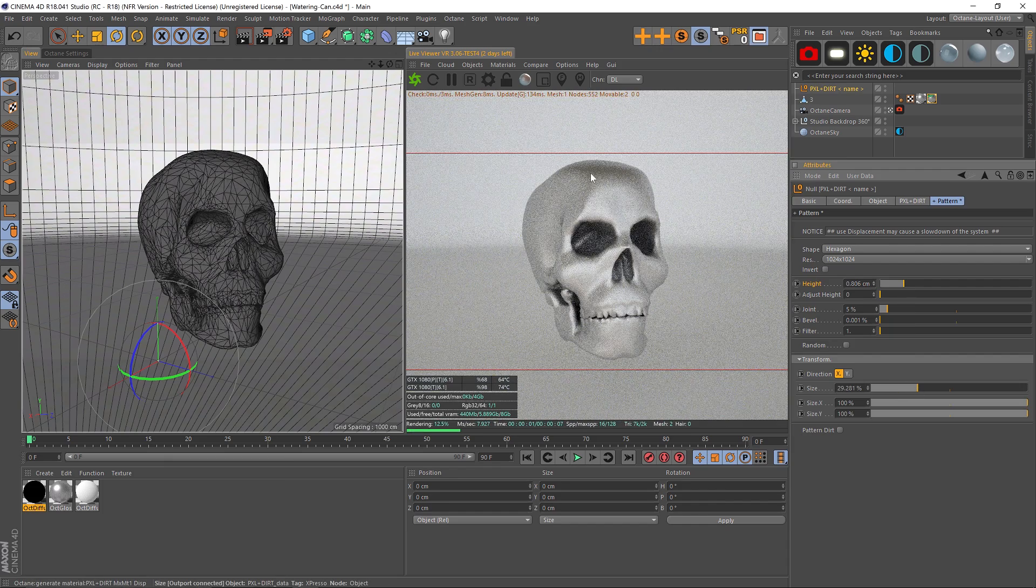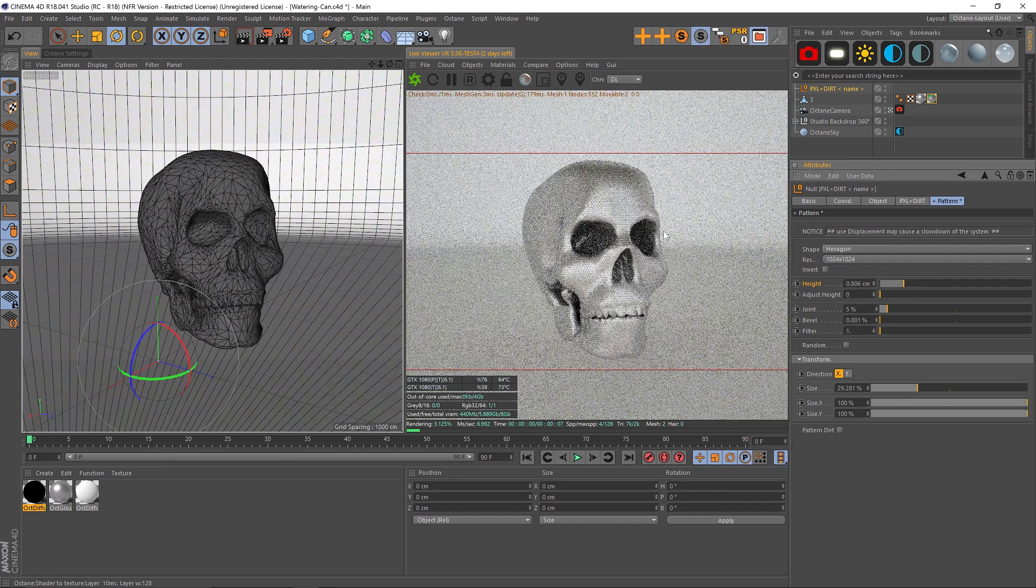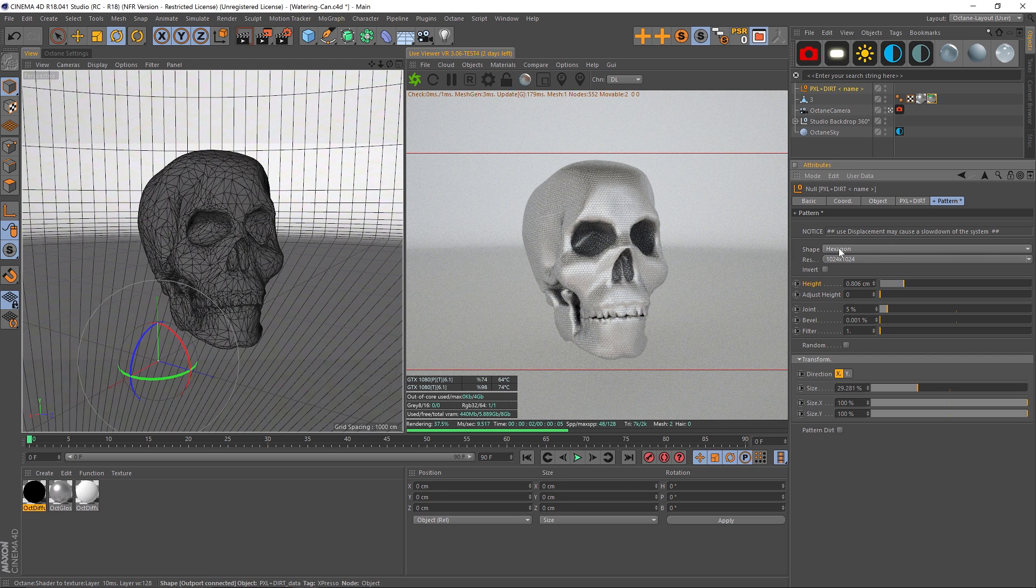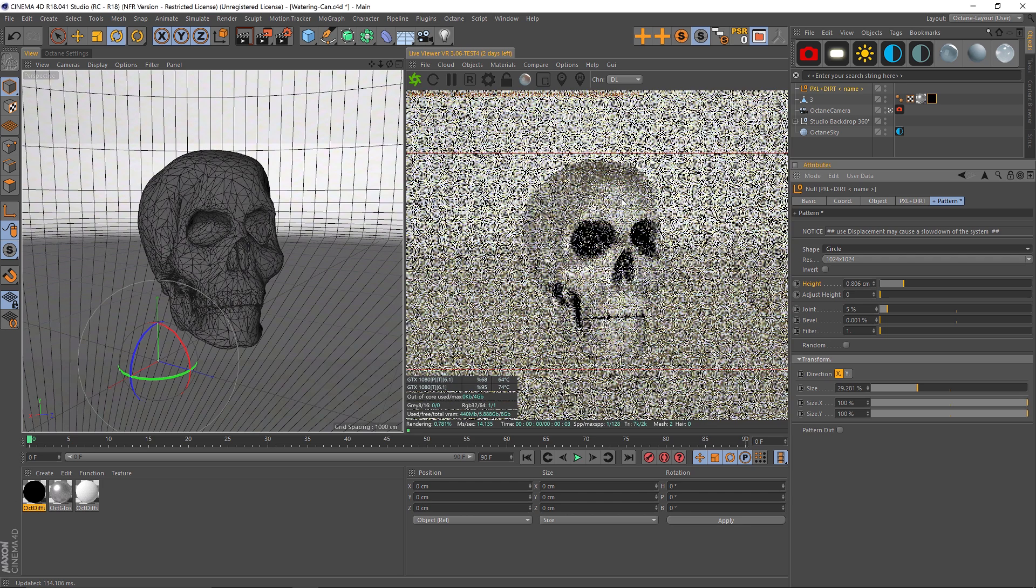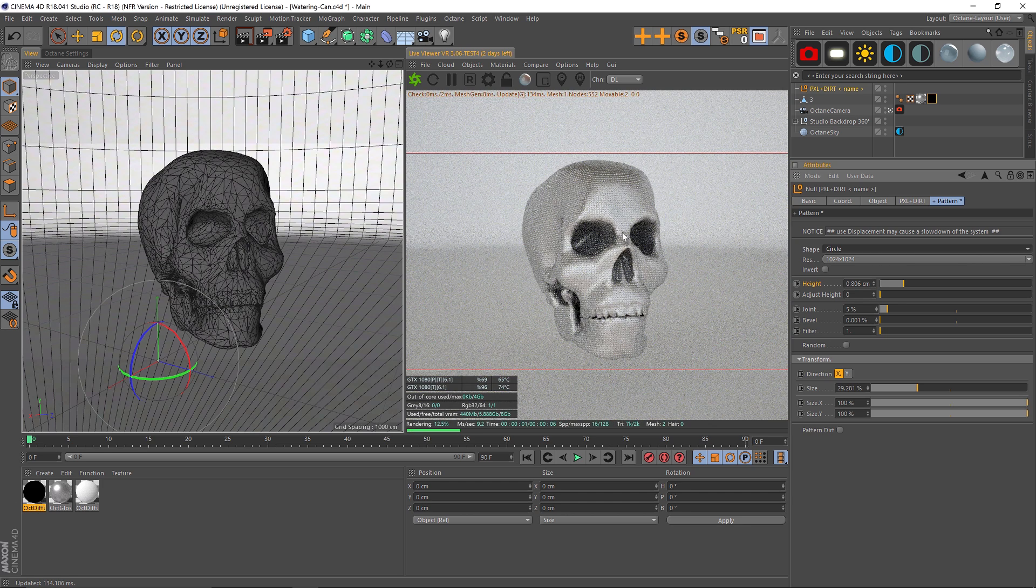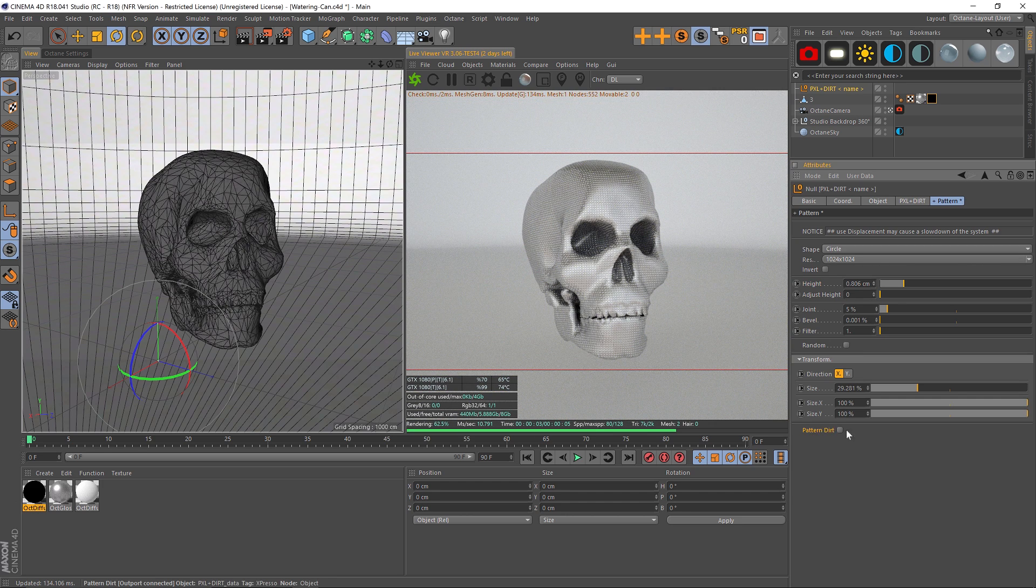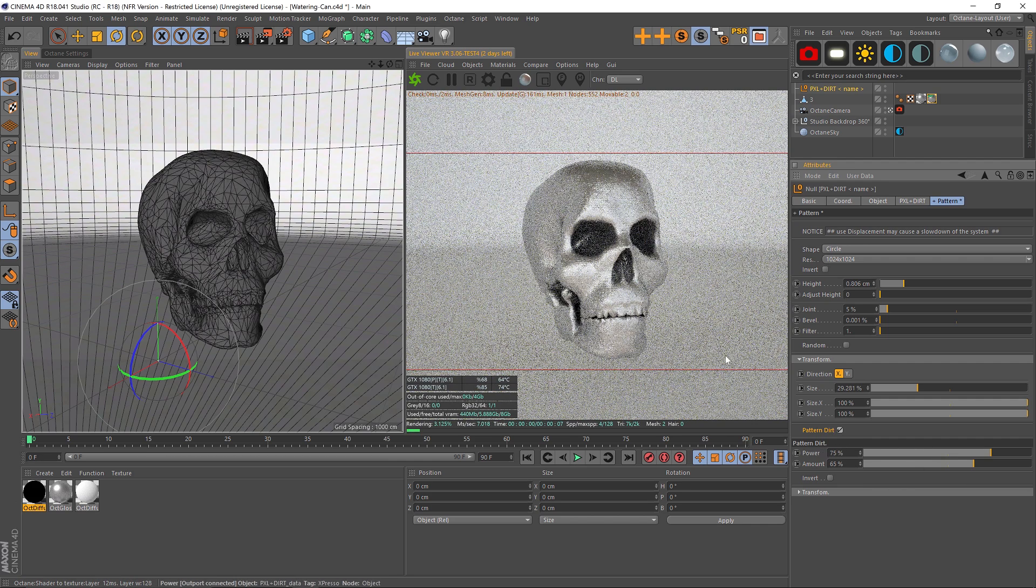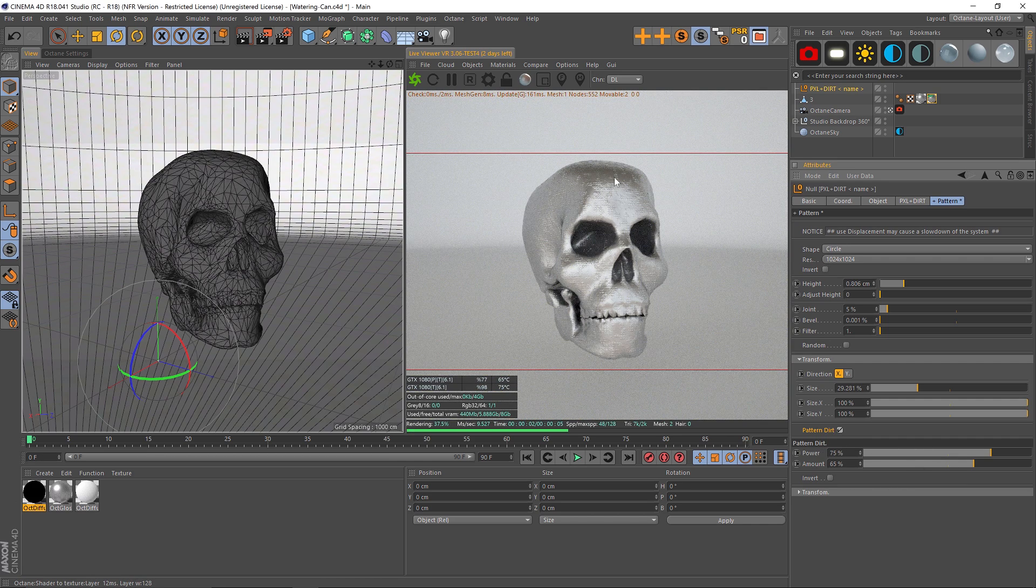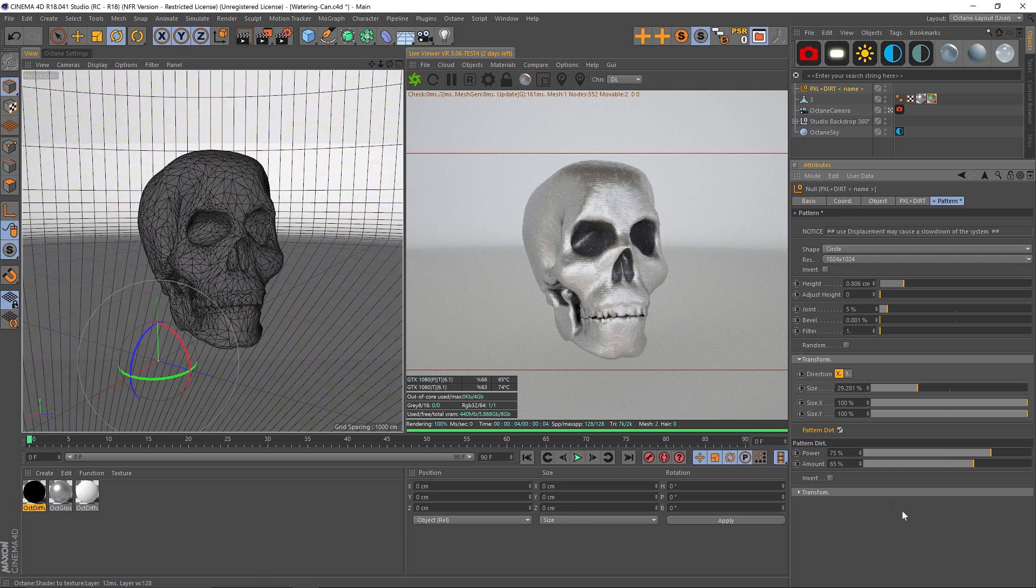We're starting to be able to see the pattern coming through here. This is hexagon. We can also play with any of these other ones—you can play with circle and get some really cool patterns on here. Another thing you can do is randomize the patterns by using Pattern Dirt. If we check that on, we get some more parameters, and we also can see that this pattern is sort of breaking itself up. You can play around with the amount and the power of that as well. So that is Pattern—a ton of different options you can play with in here.